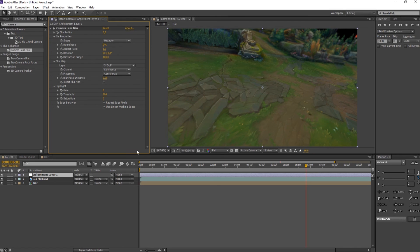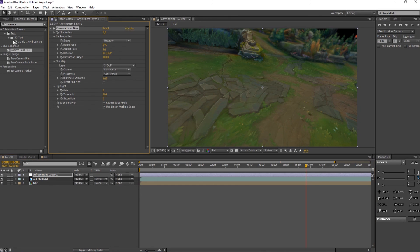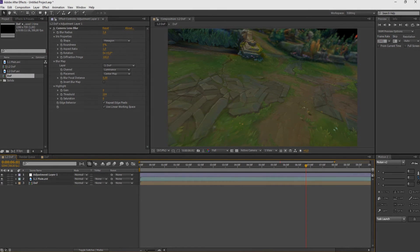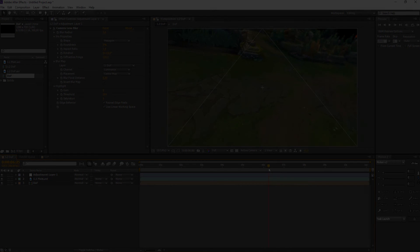So yeah, that's how I do my depth of field in After Effects — with fog and Camera Lens Blur. I hope this helped you guys. That's it, thank you.